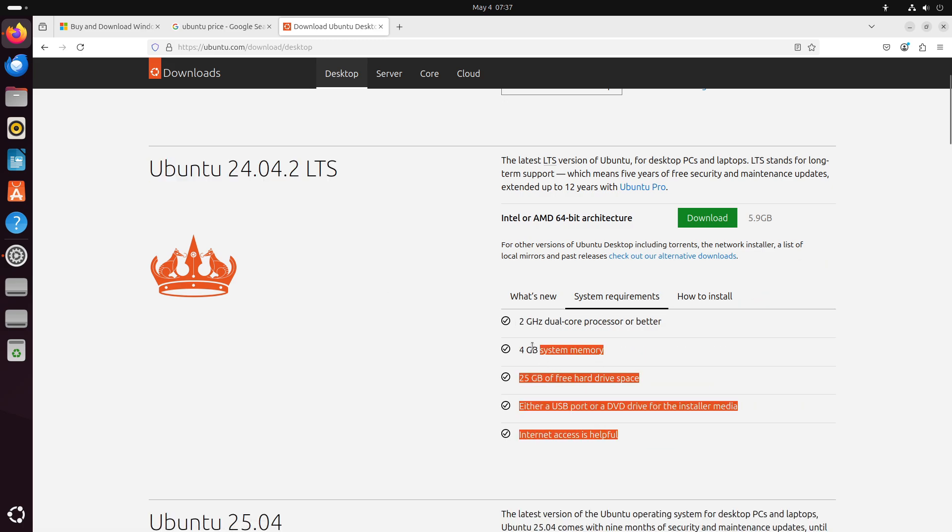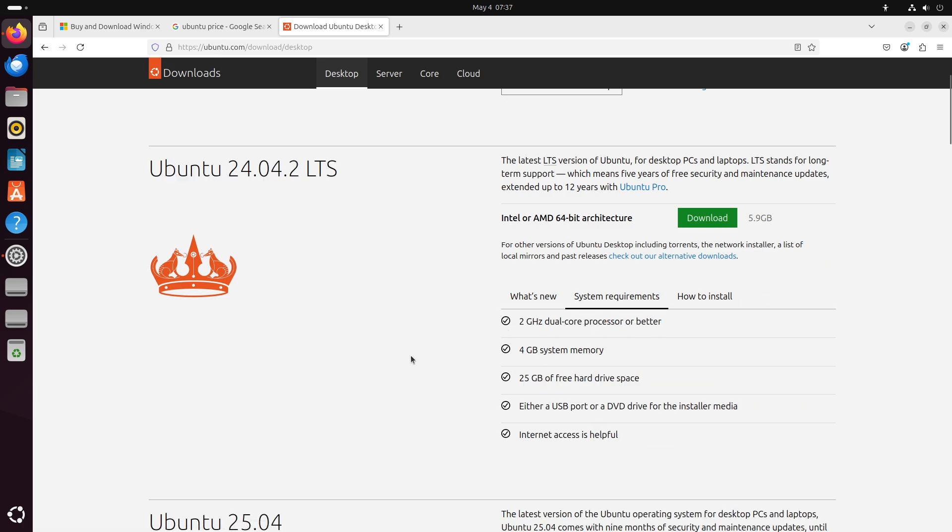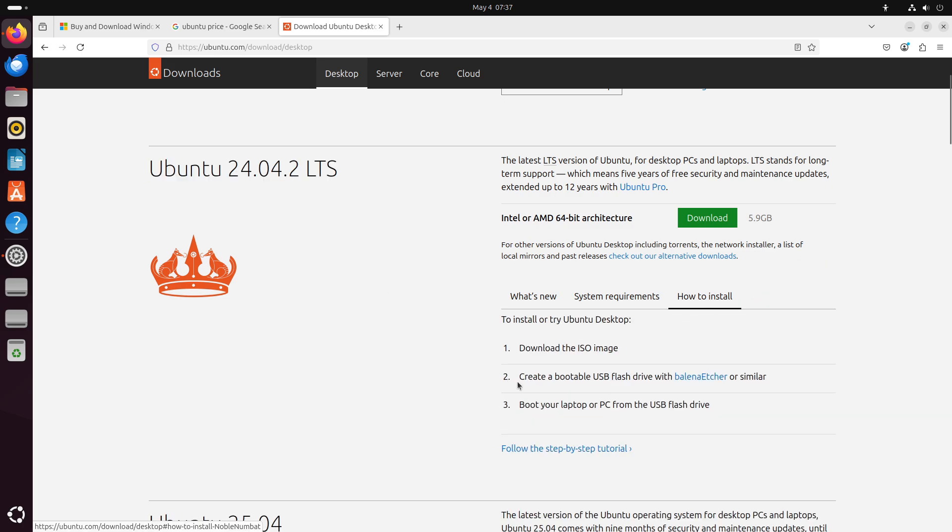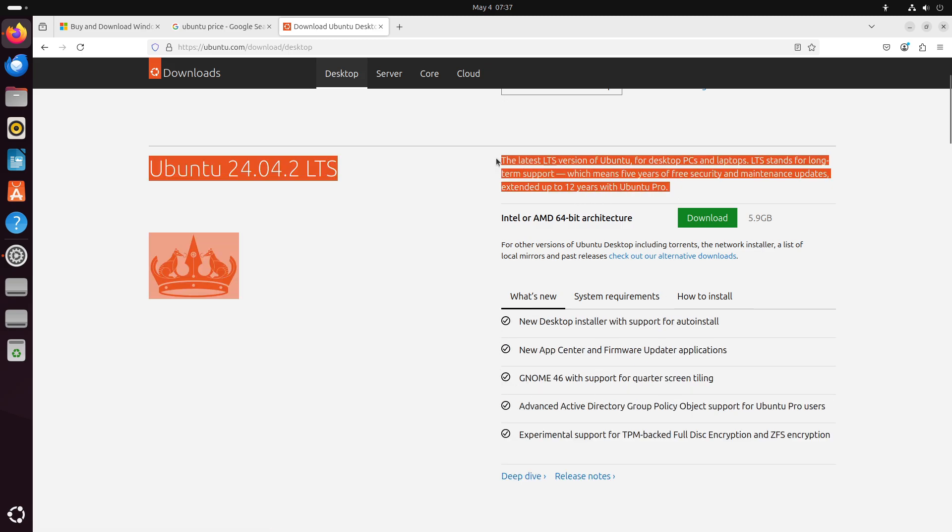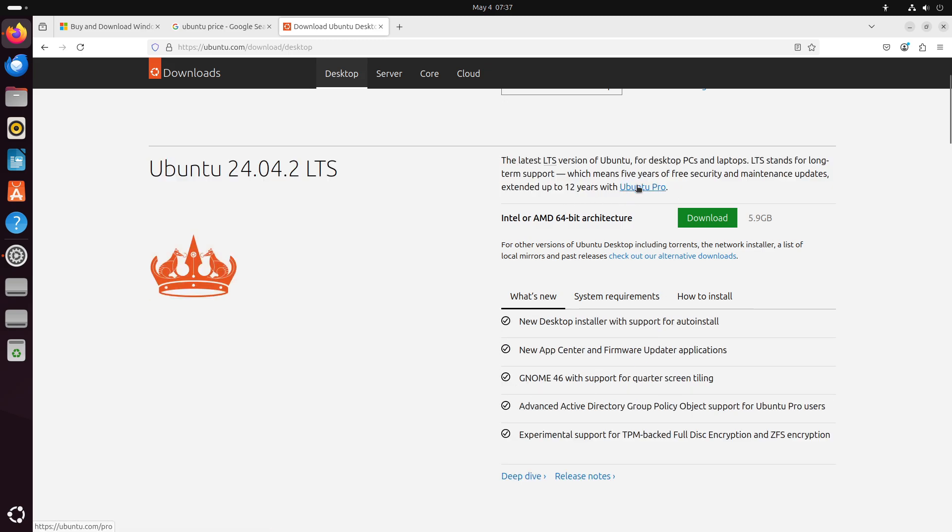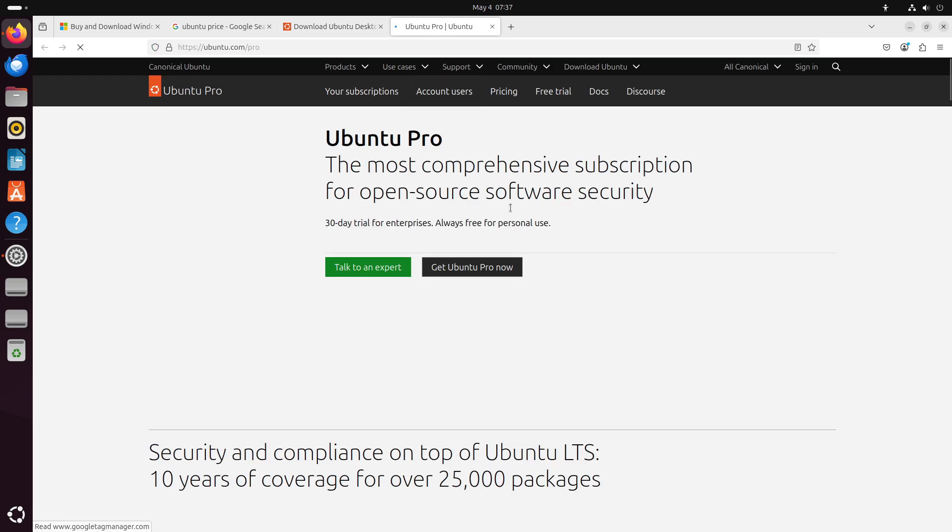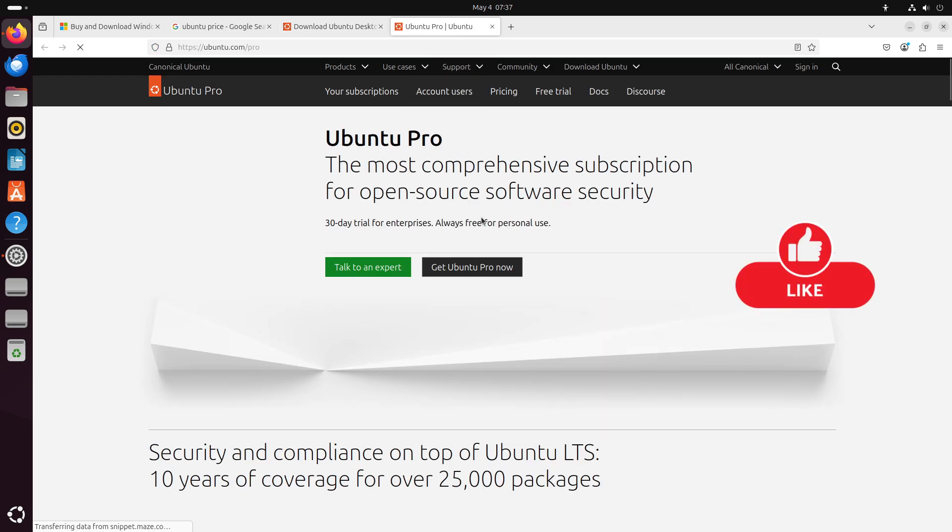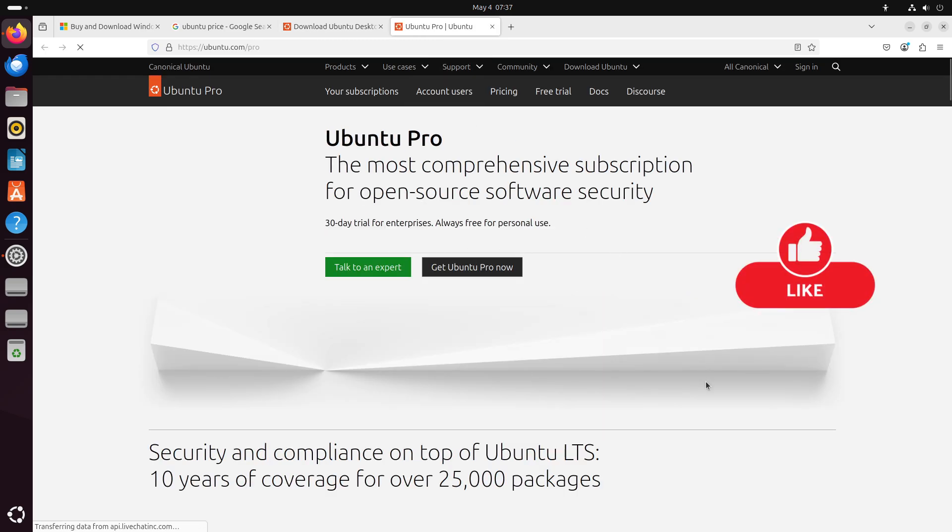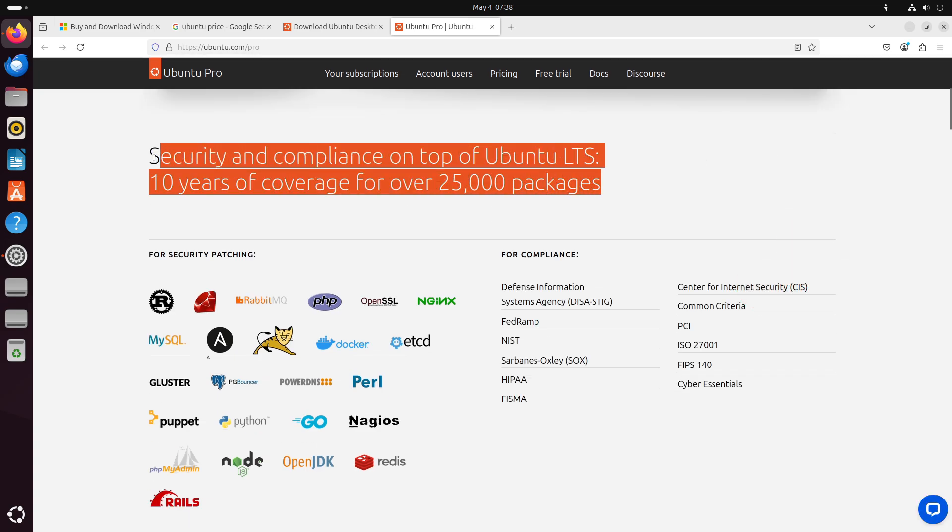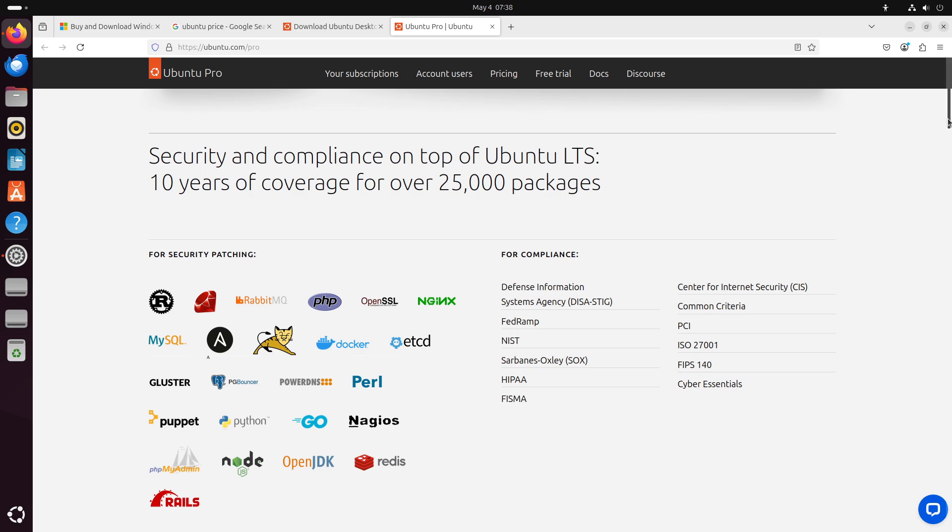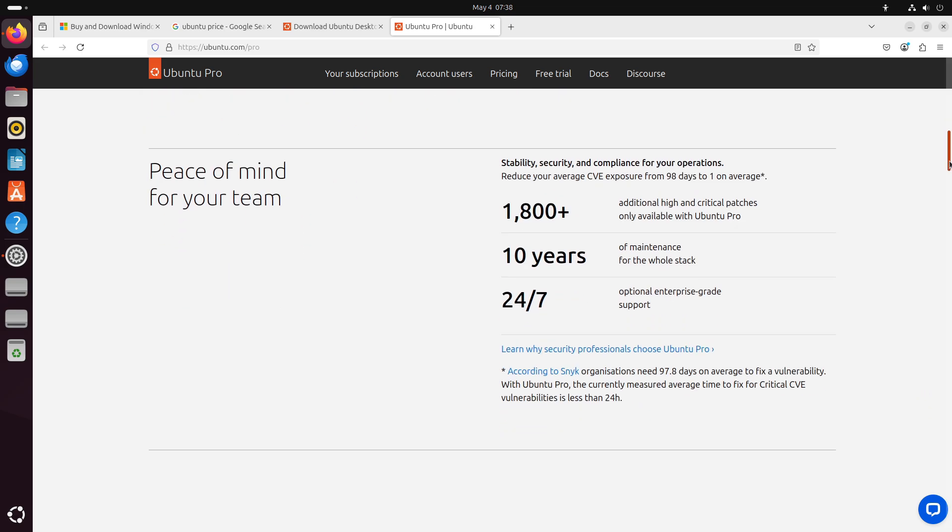Now let's first talk about the cost and licensing. Ubuntu is completely free to download, install, and update, with no licensing fees or hidden costs. All bundled software in the Ubuntu repositories is similarly free and open-source, eliminating per-seat or per-device charges common in Windows environments.